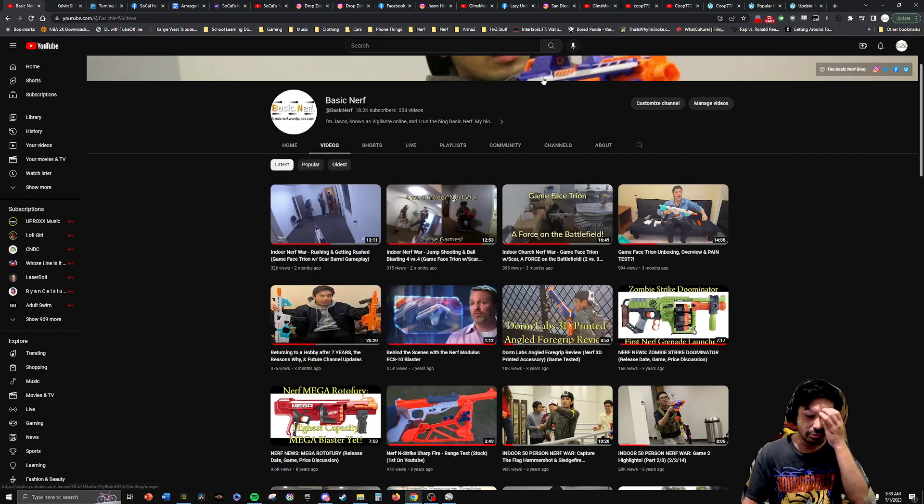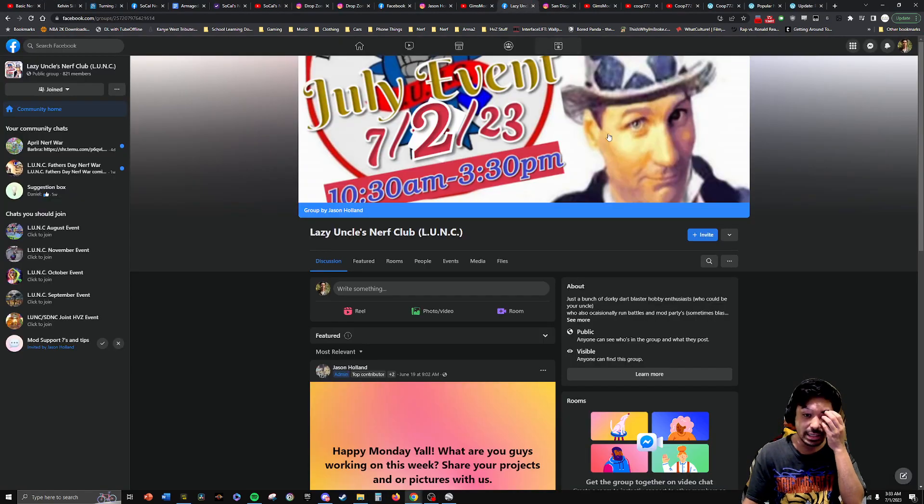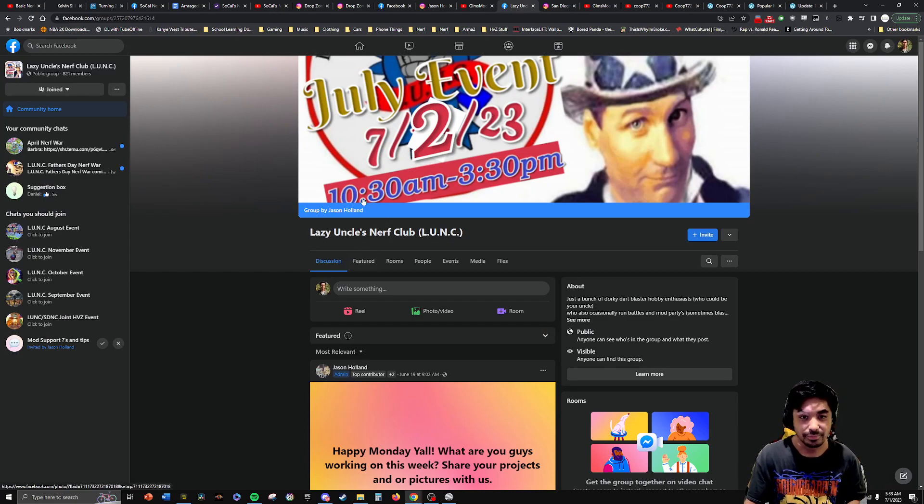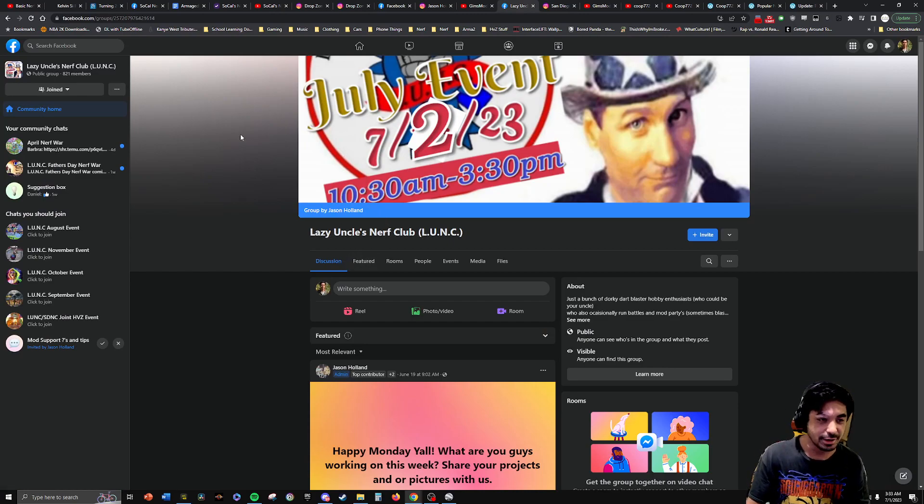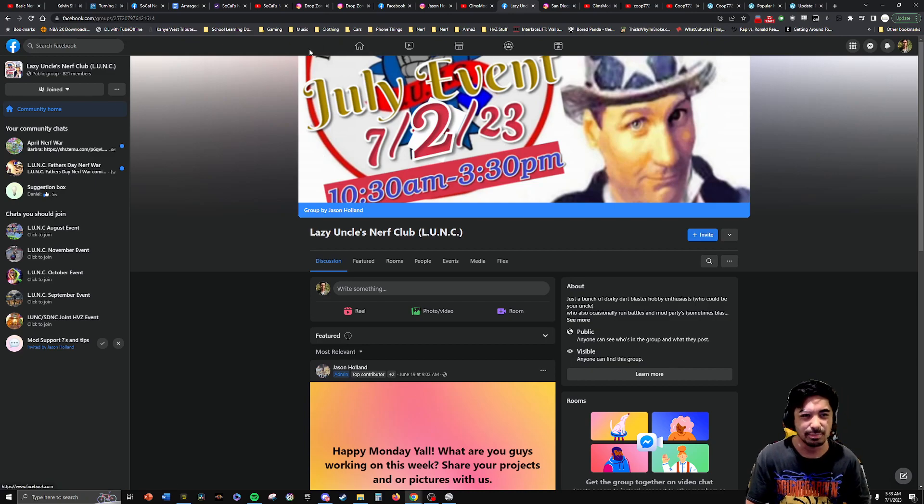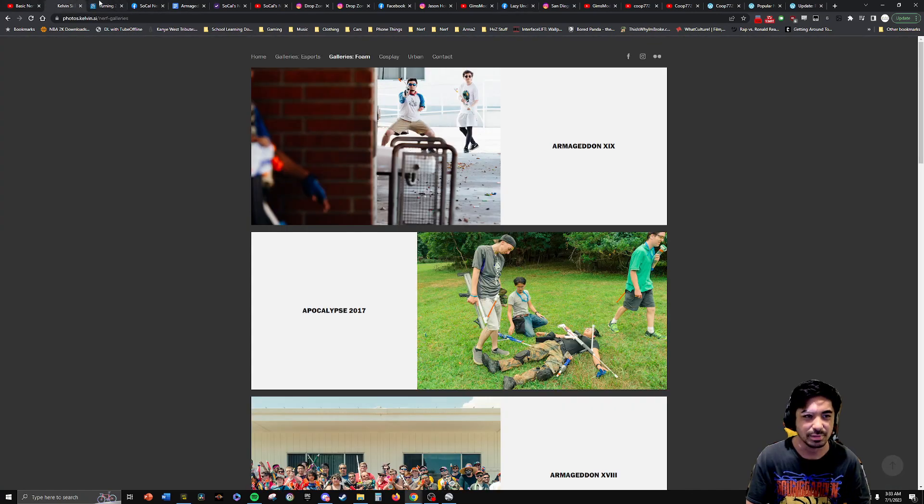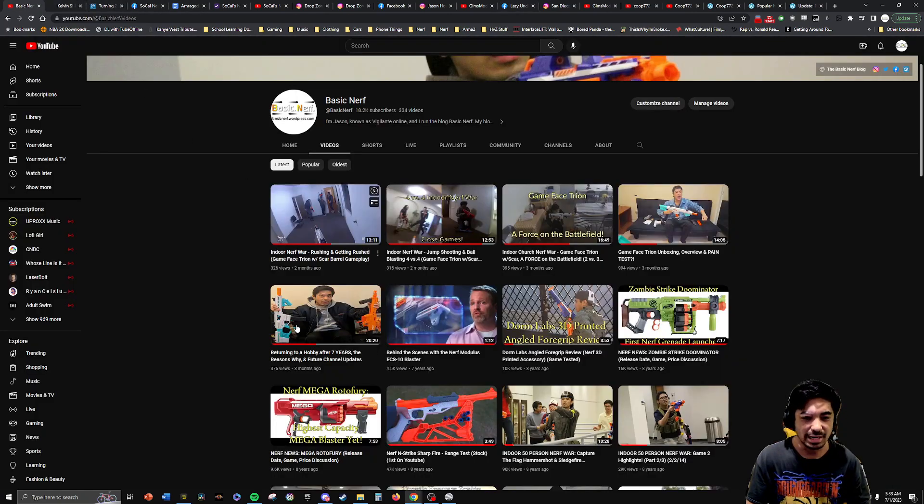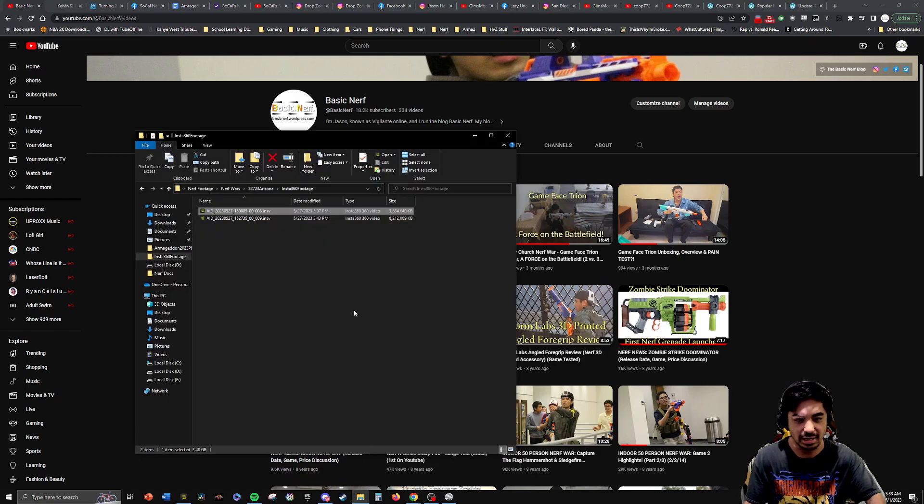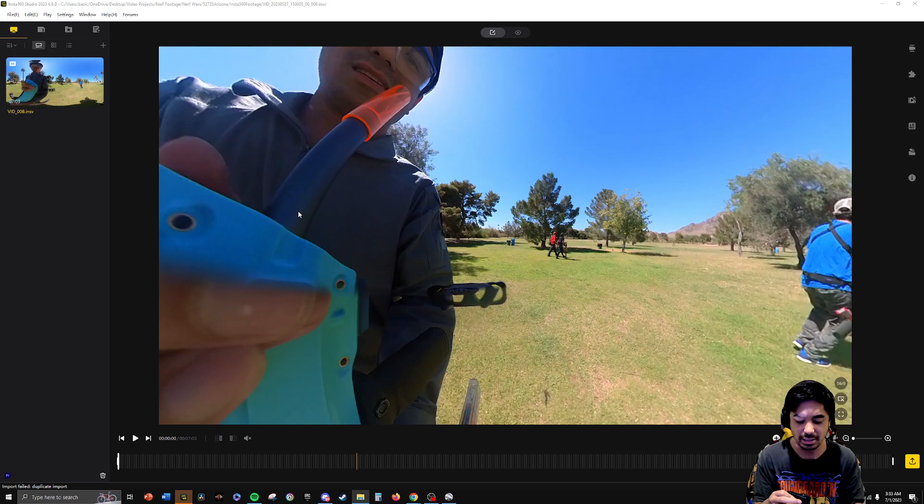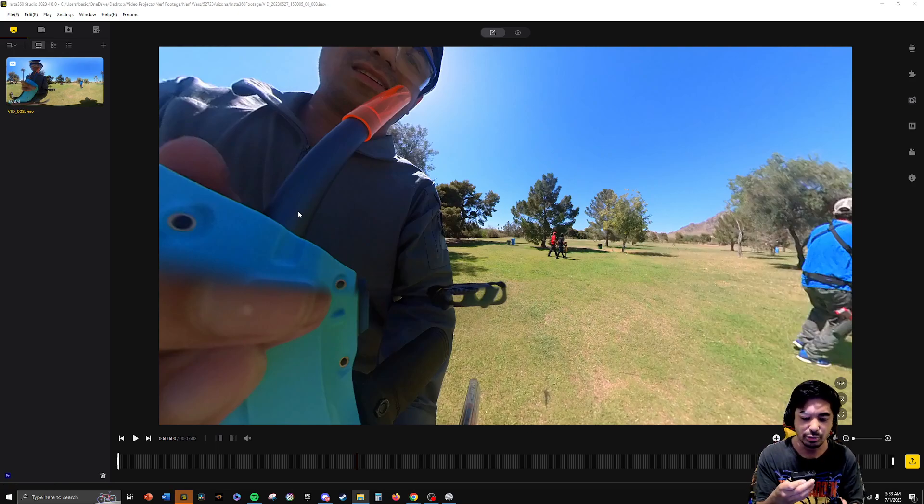I've been playing with the Lazy Uncles Nerf Club a county over. They have free nerf wars and I've been meeting and hanging out a little bit with the San Diego Nerf Club and getting to know them as well. I also got a new camera by a brand called Insta360. This is the 1R Twin Edition, so this is like a 360 degree camera.